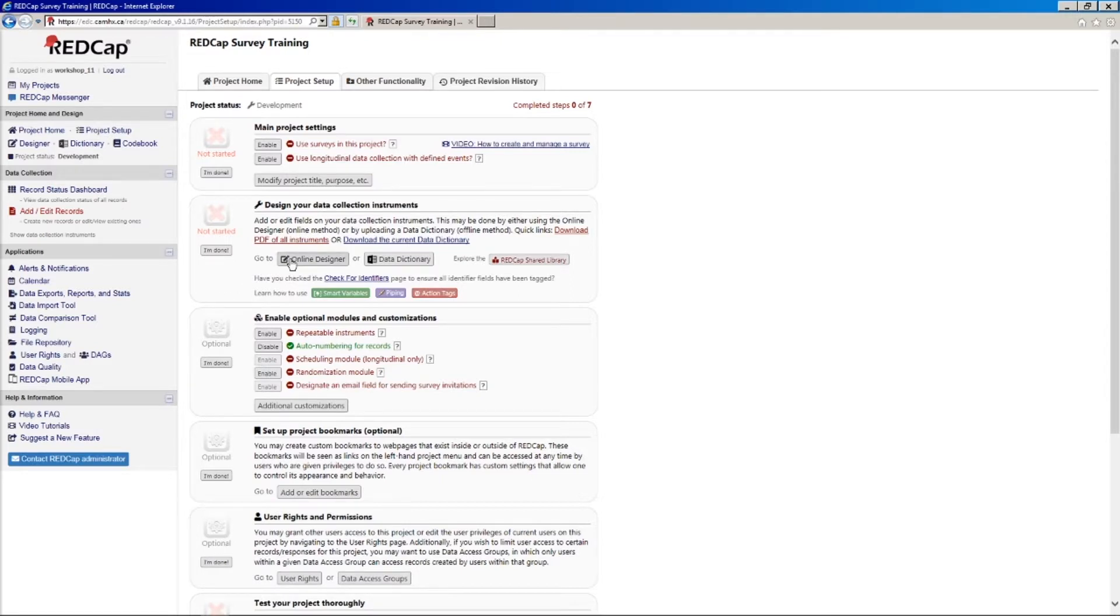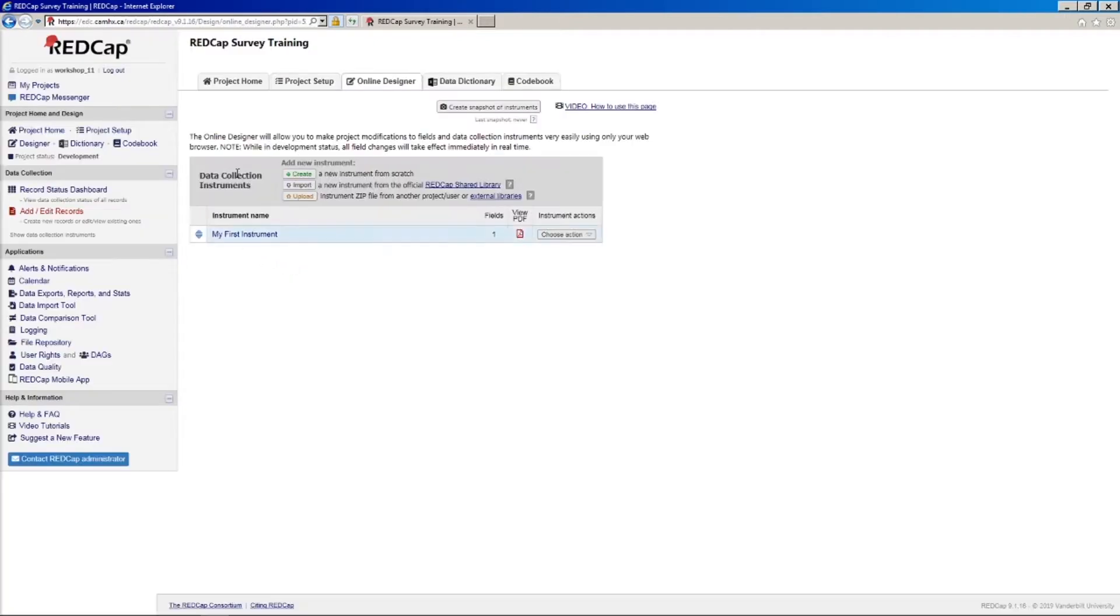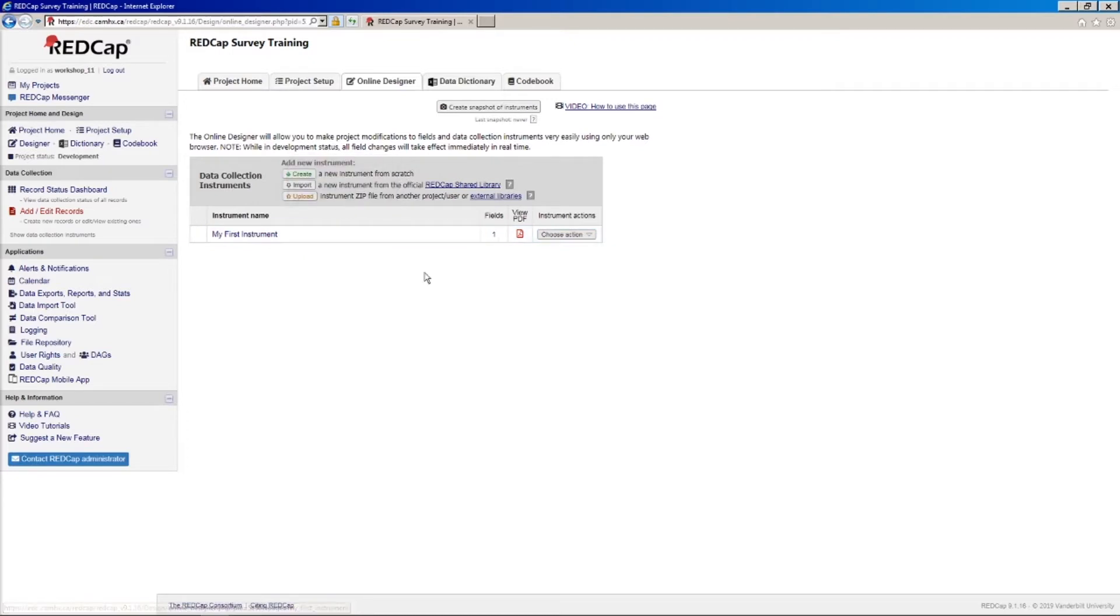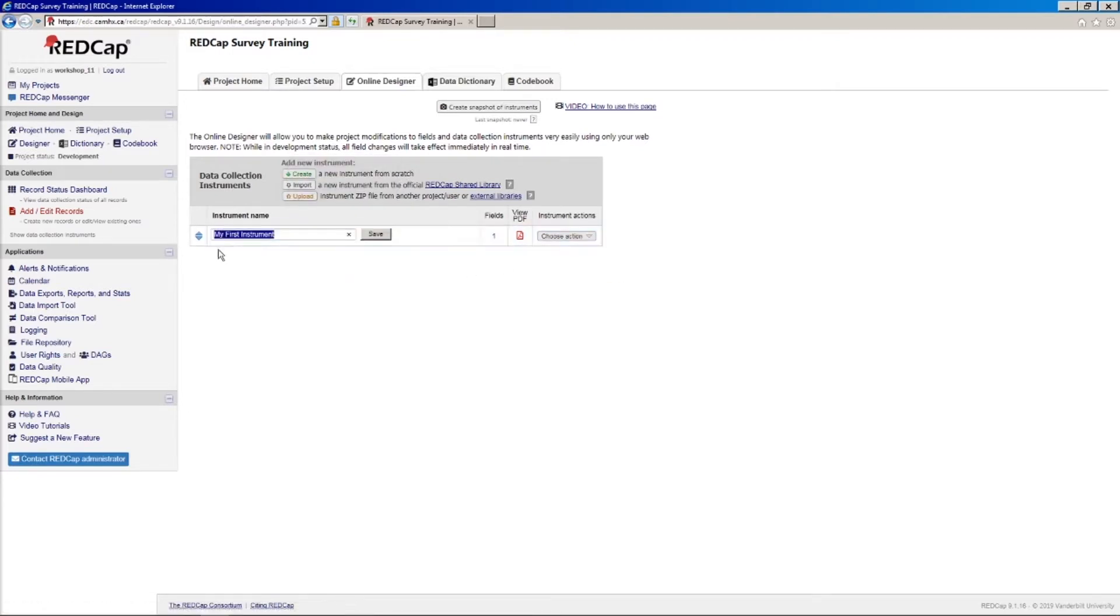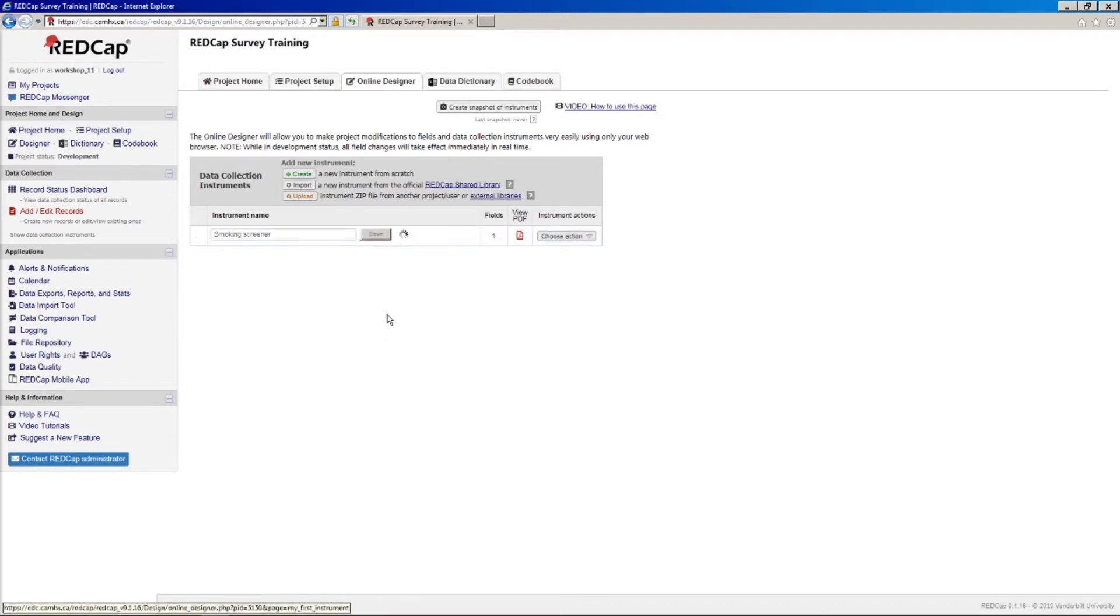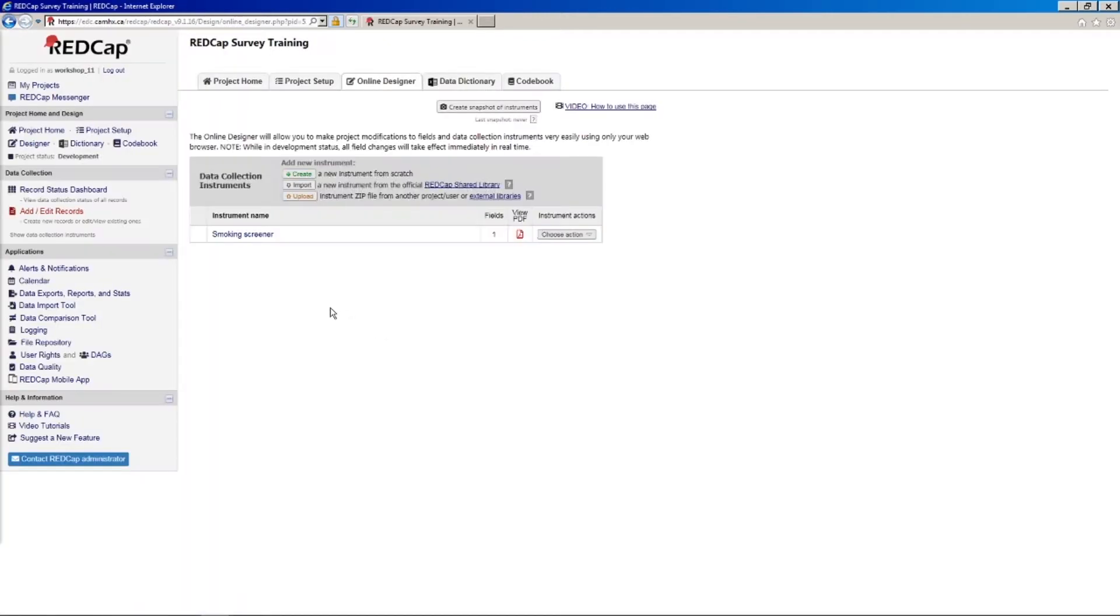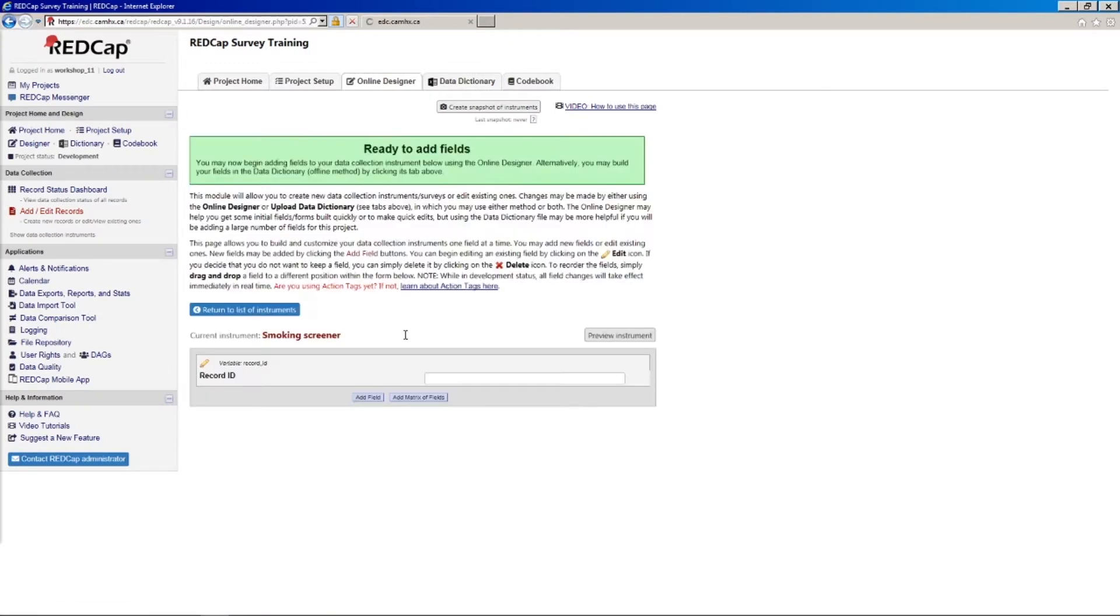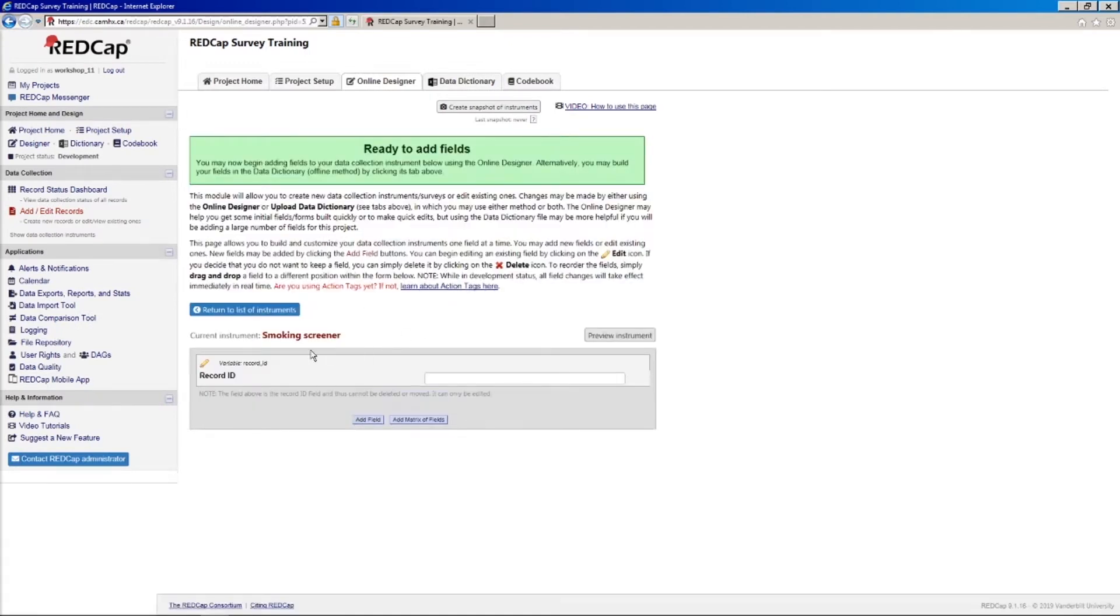So I'm going to go to the online designer. And actually, I will note that I've already created this REDCap survey training project ahead of time, so you can do that if you're following along. But first of all, in the online designer, I'm going to change the title of this instrument to smoking screener, because that is the little demo project we're going to set up. And we'll click on that link to open up our form. And we're going to leave this record ID field here the way it is, because we're going to be needing that later on.